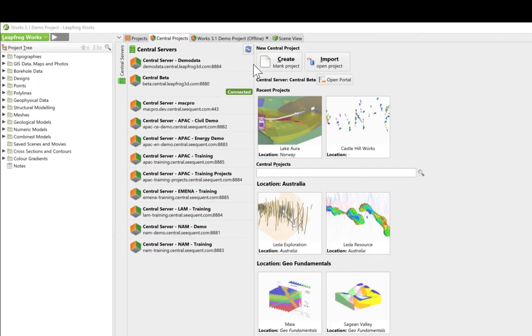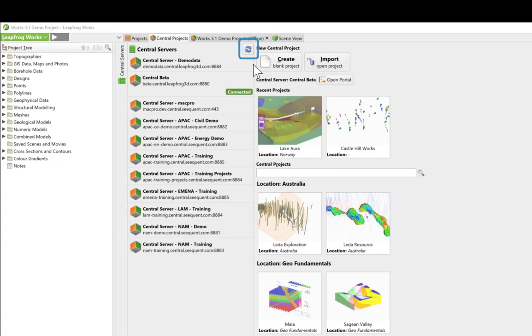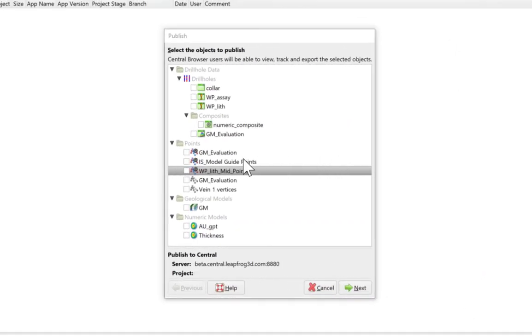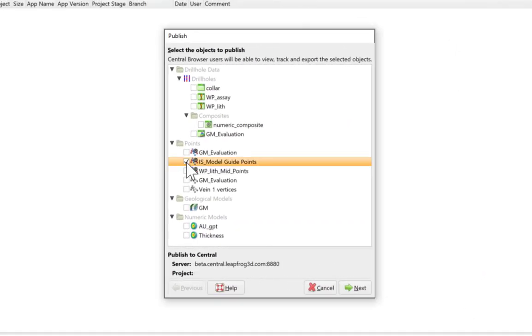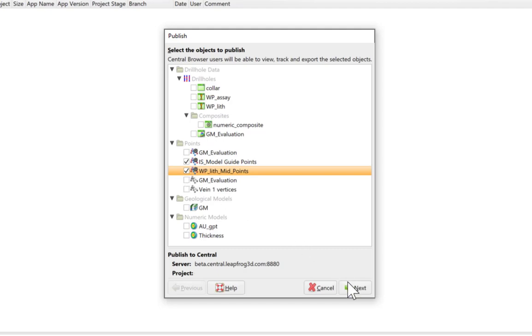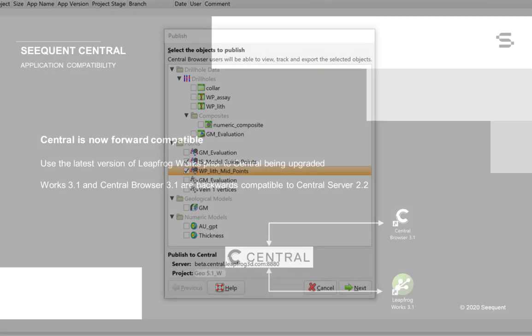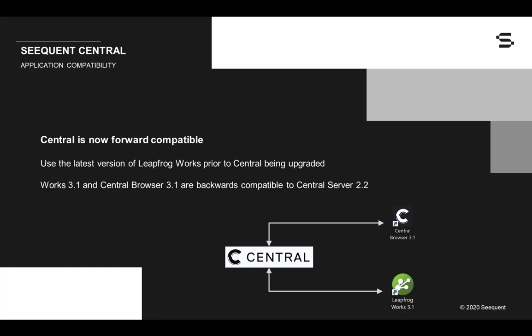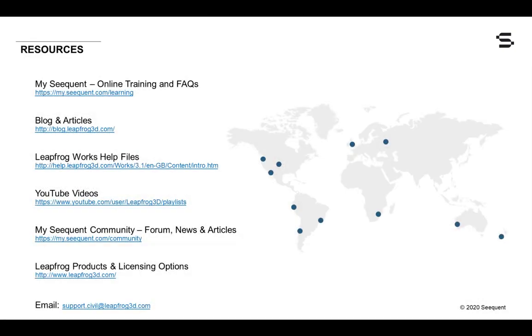To make it easier to see new projects in your Central server, the Central Projects tab in both LeapFrog and the Central Browser has a new refresh button. There are a couple of new objects that can now also be published to Central, including interval midpoints and guidepoints. To facilitate the LeapFrog and Central upgrade process, Central now offers forward compatibility, meaning you'll now be able to use the latest version of LeapFrog prior to Central being upgraded.